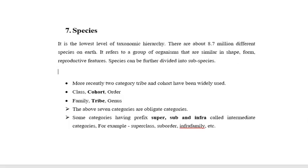The next category is species. It is the lowest level of taxonomic category. There are about 8.7 million different species on Earth. It refers to a group of organisms that are similar in shape, form, and reproductive features. Species can be further divided into subspecies.